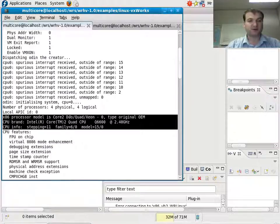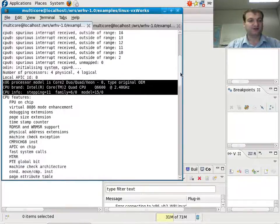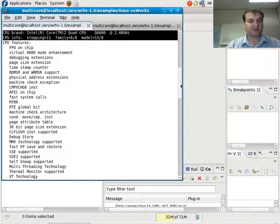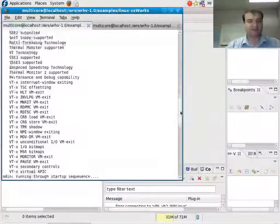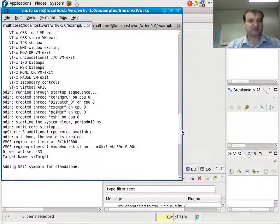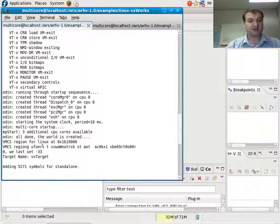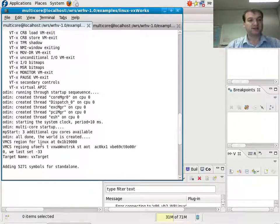It's a Core 2 Quad Q6600 at 2.54 GHz. A whole bunch of features that the chip has. And then it starts the hypervisor, creates different threads for the hypervisor proper, for the hypervisor itself, and then it starts to fire off Linux and VxWorks.